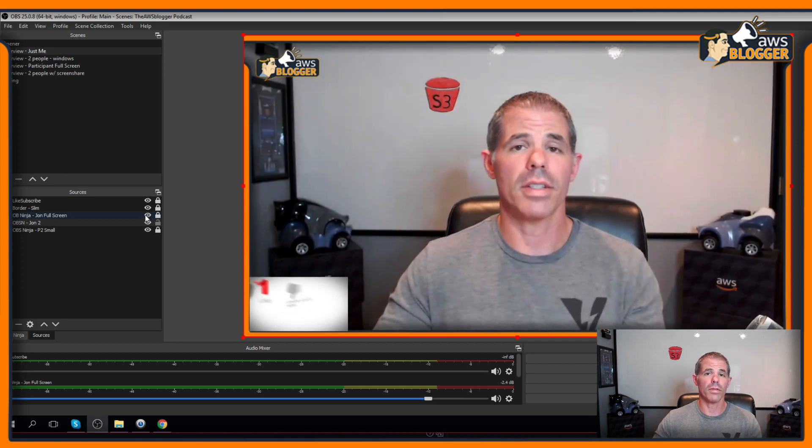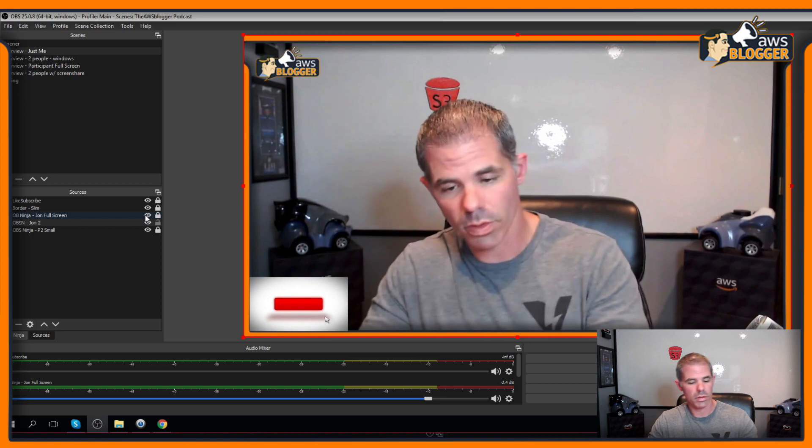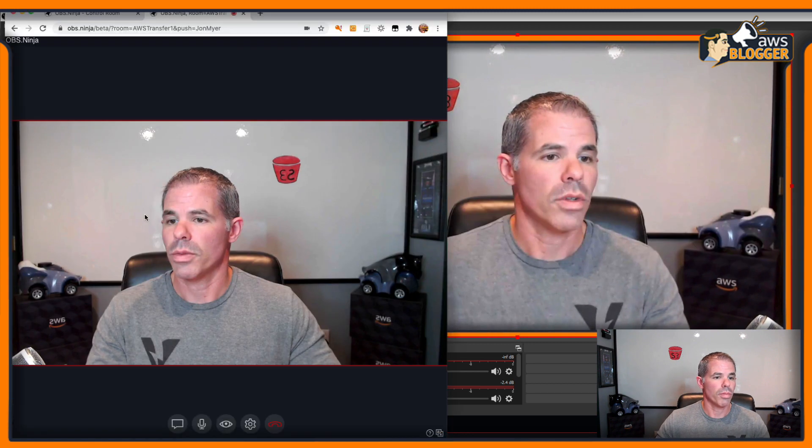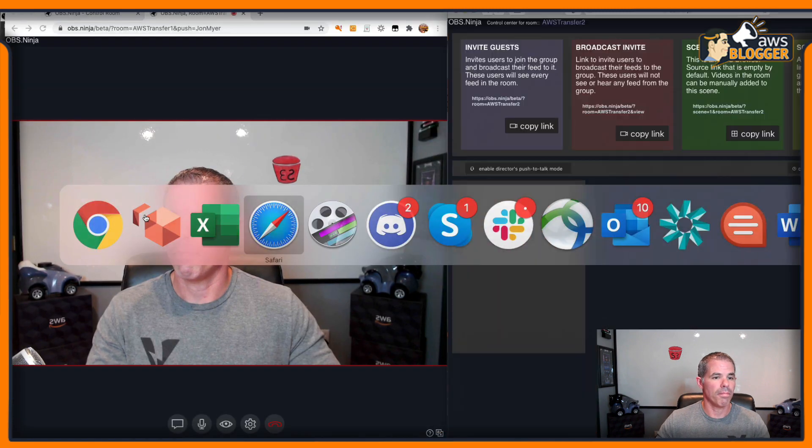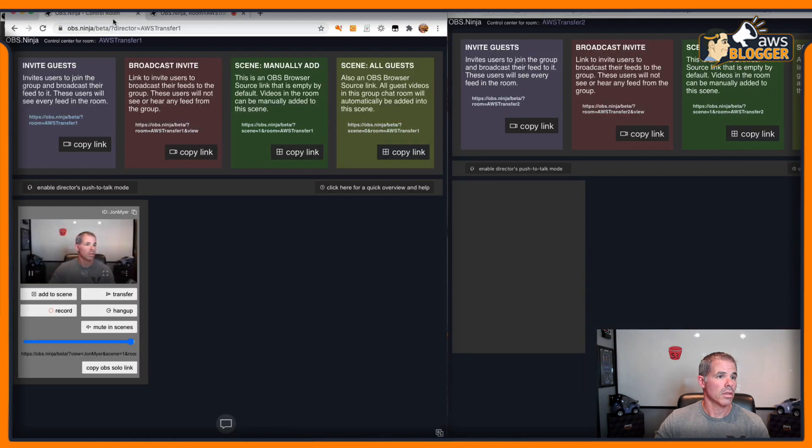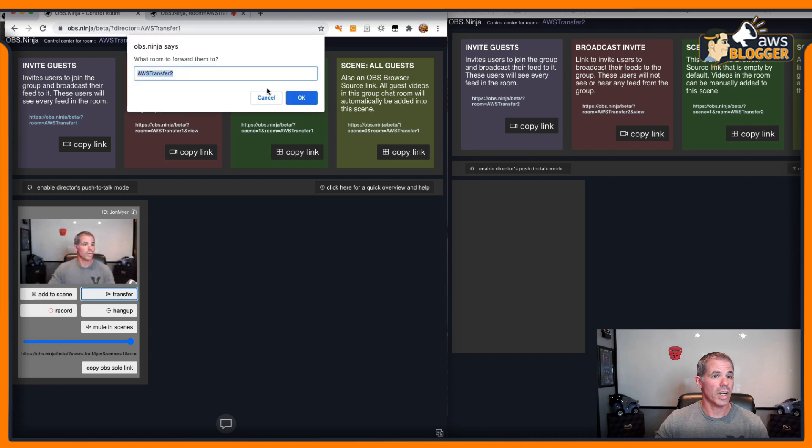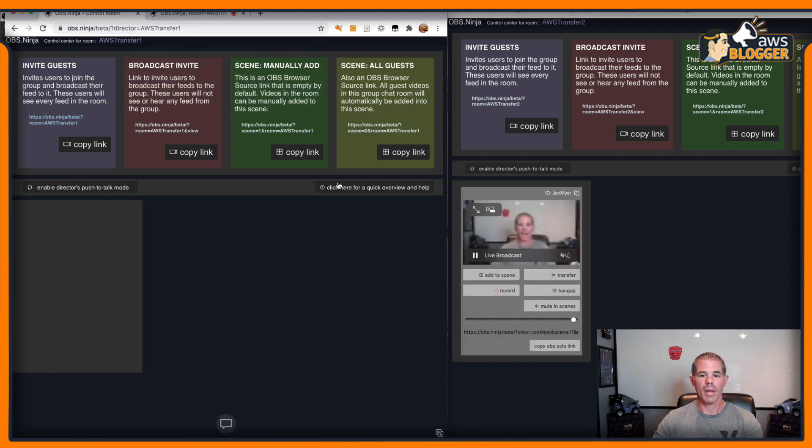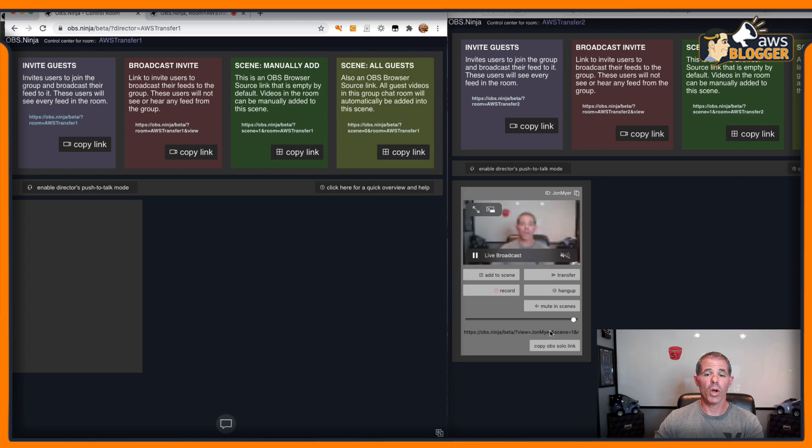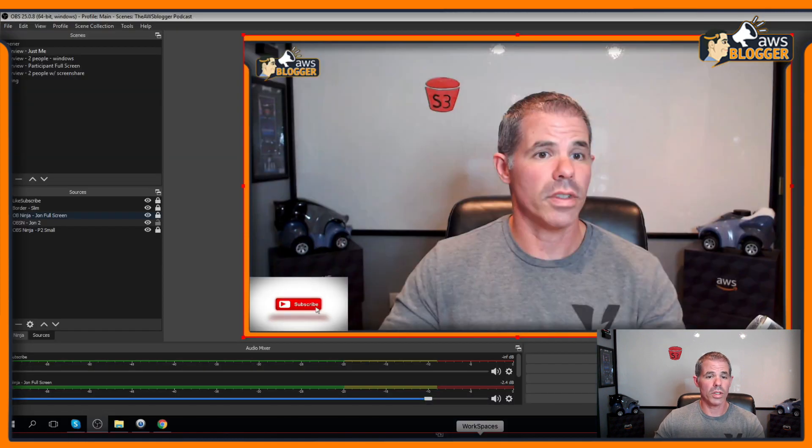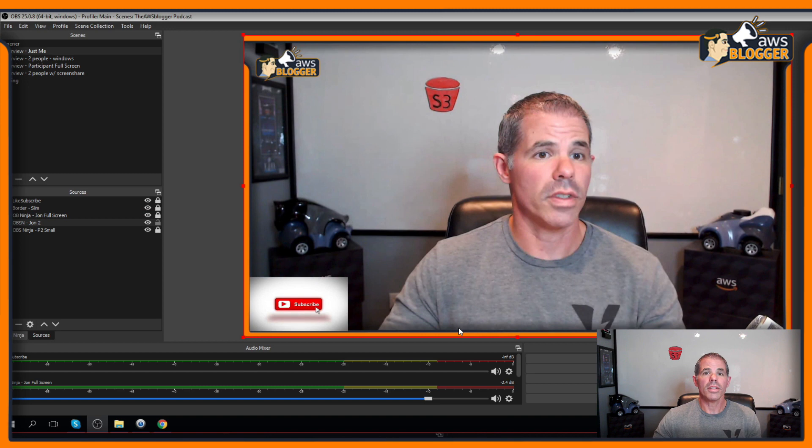But let's transfer myself to the other one. Let's bring up Transfer to Transfer 2. I am now transferred to 2. Here's my OBS link. I don't have it. I'm not even going to click it. I'm going to come to the workspace. Notice that I'm frozen. There's a couple things you can do.